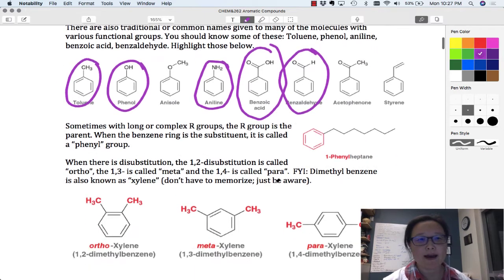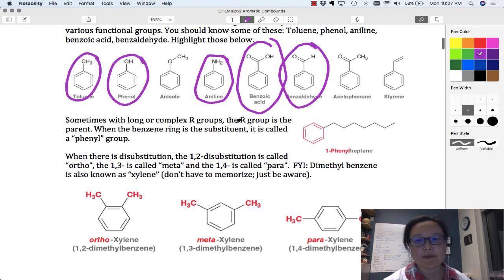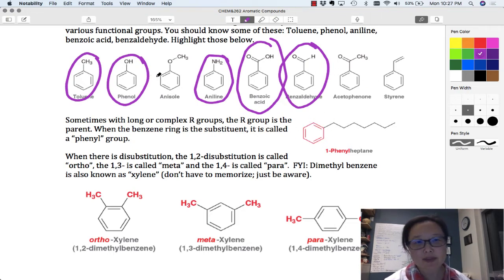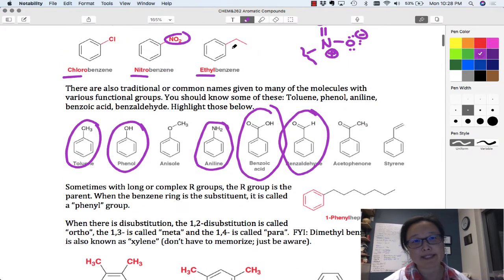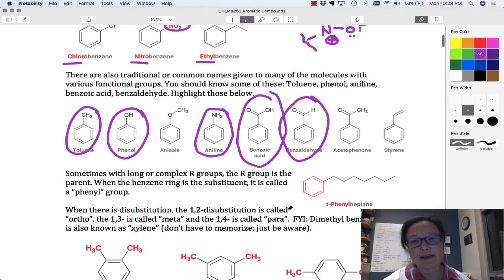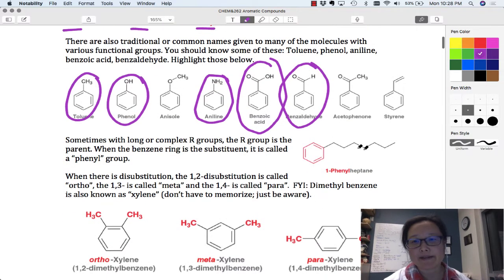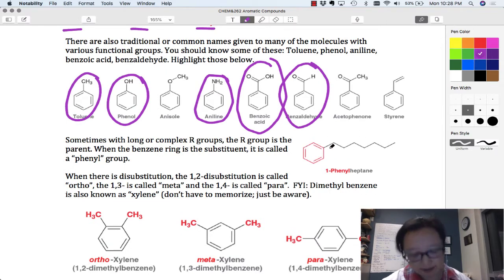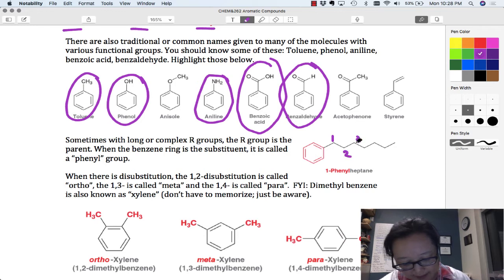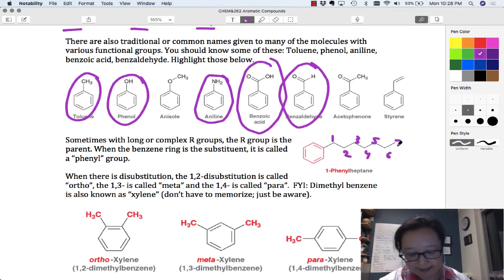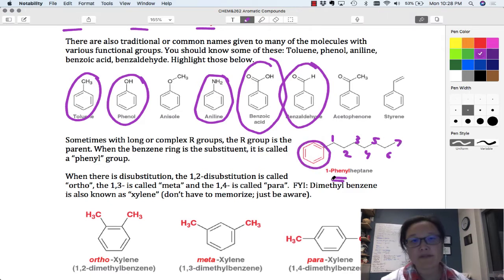Sometimes with long or complex groups, the R group is actually the benzene ring rather than the parent chain. In the previous examples, benzene was the parent, so we ended in -benzene. But for a really long chain, you might want to name the longest chain as the parent and add benzene as a substituent. When you do that, the benzene ring is called a phenyl group.